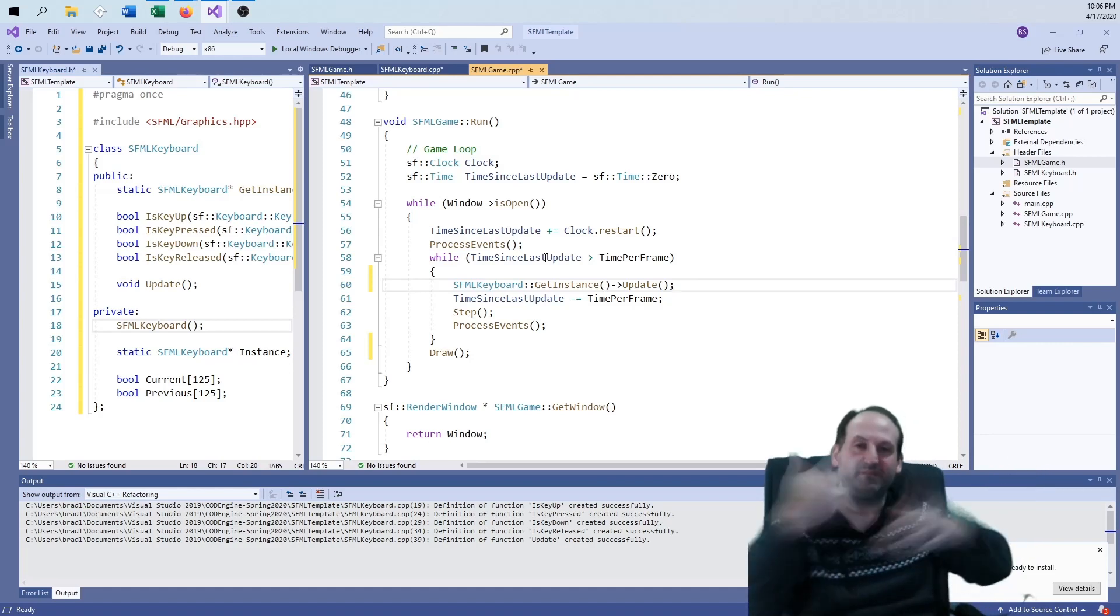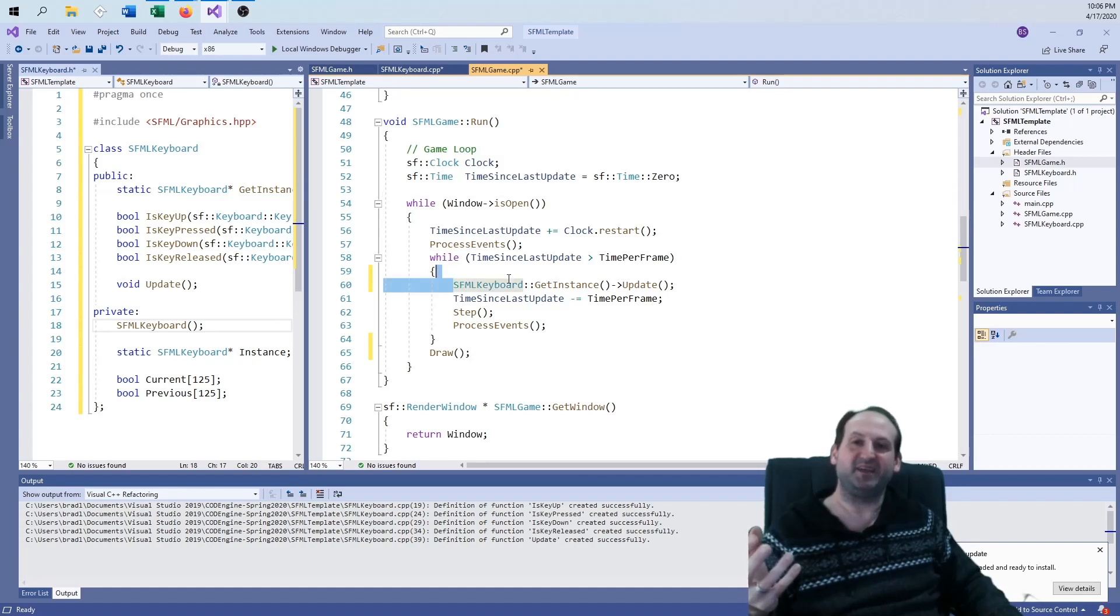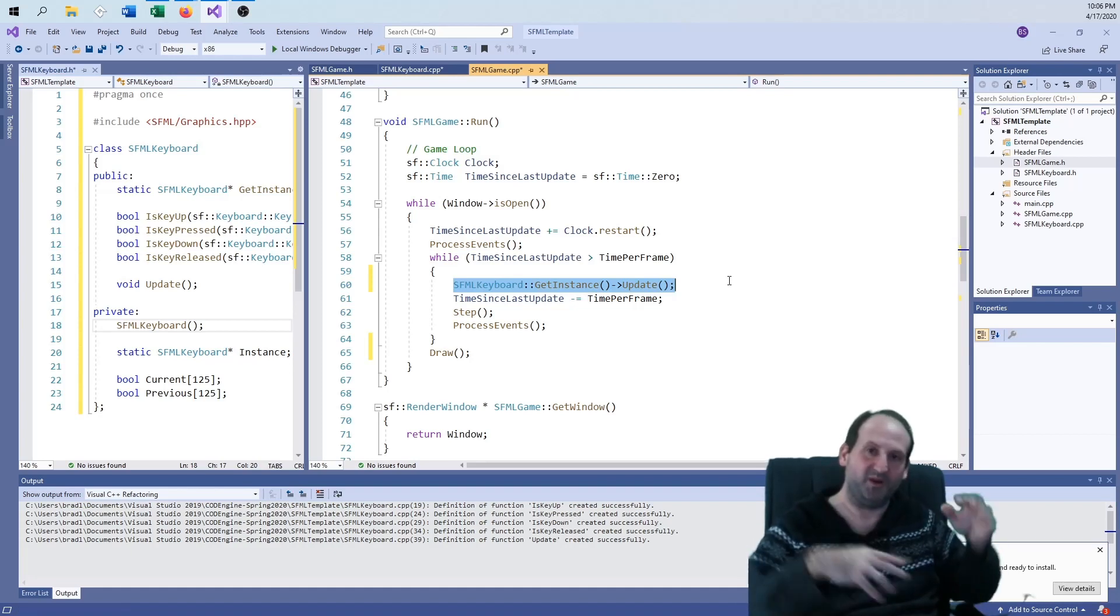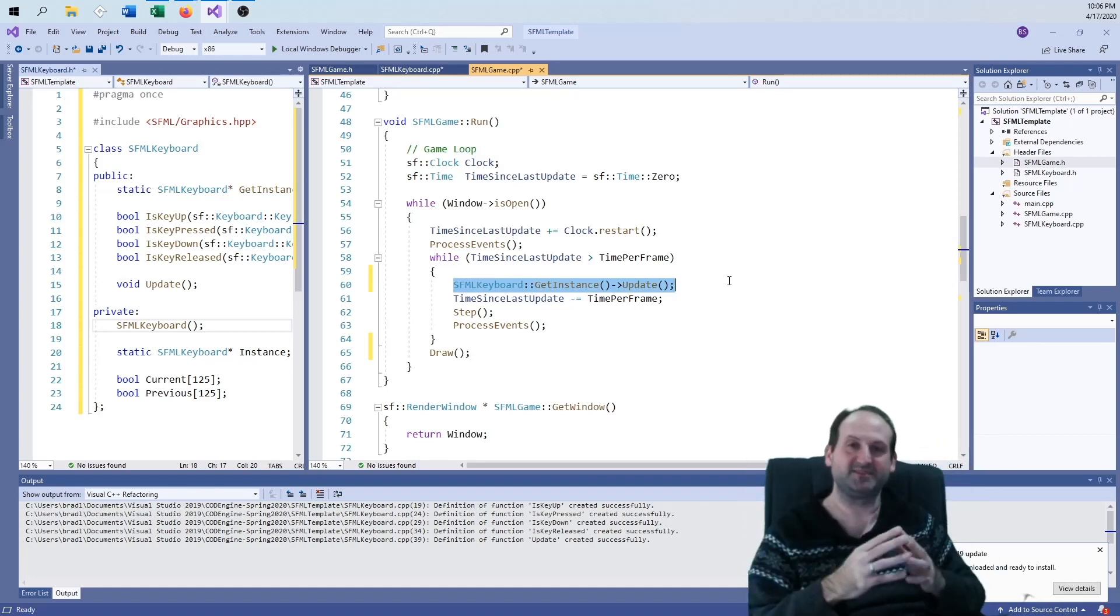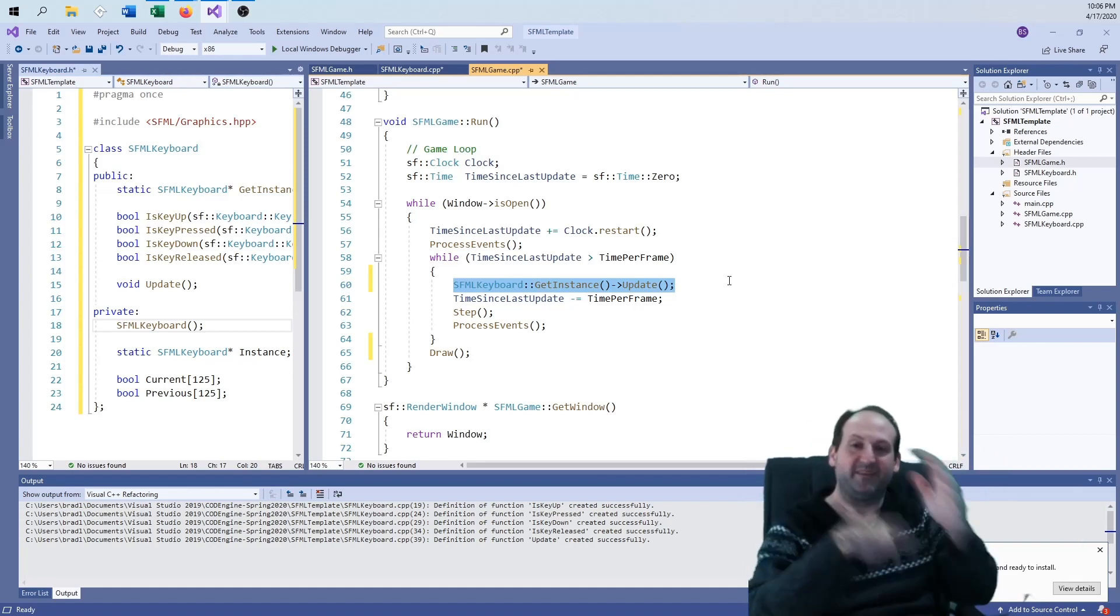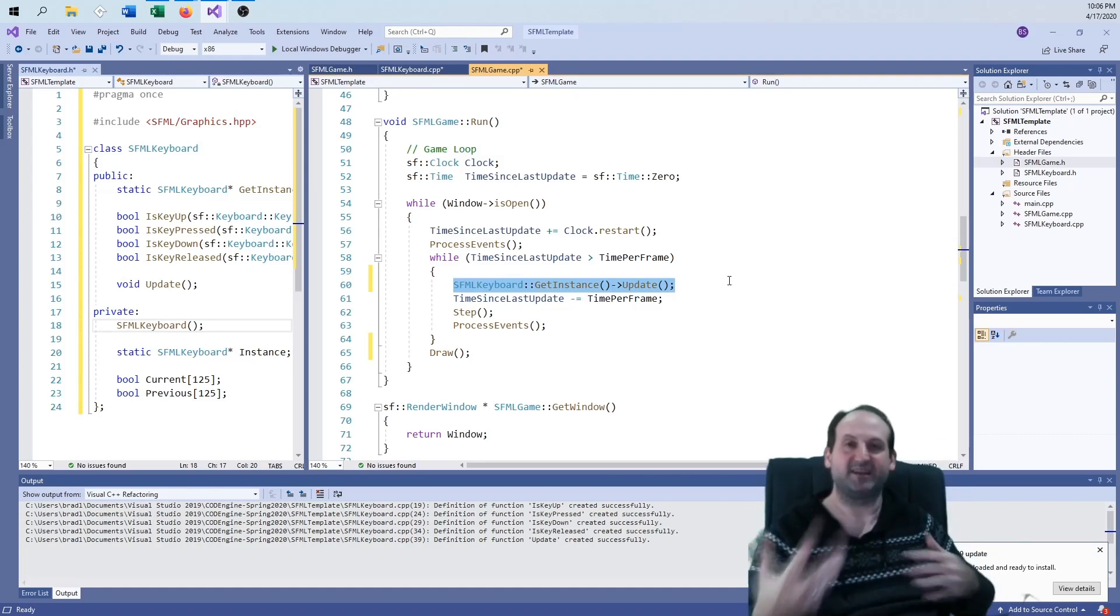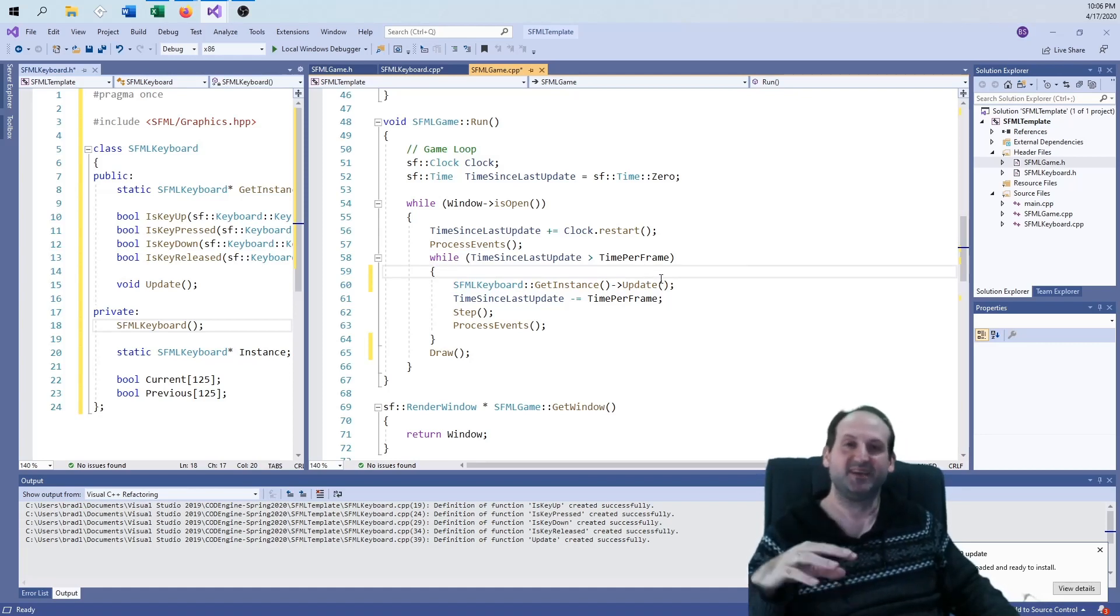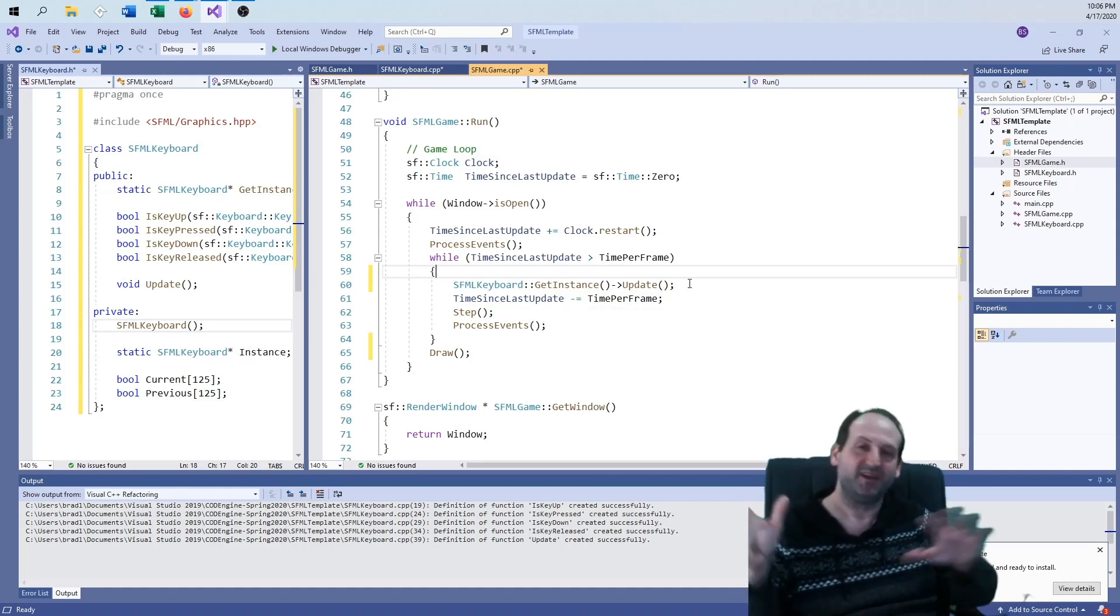As long as this is handled, because the run game loop is handling this over and over, the update is automatically being called here. And it's automatically updating my entire keyboard. Since it's a singleton, I can call this from anywhere: SFML keyboard colon colon get instance arrow get key up, get key down, get key pressed, get key released. I can use this anywhere, almost globally. I'm guaranteed that I'm maintaining the correct status for every key on the keyboard.